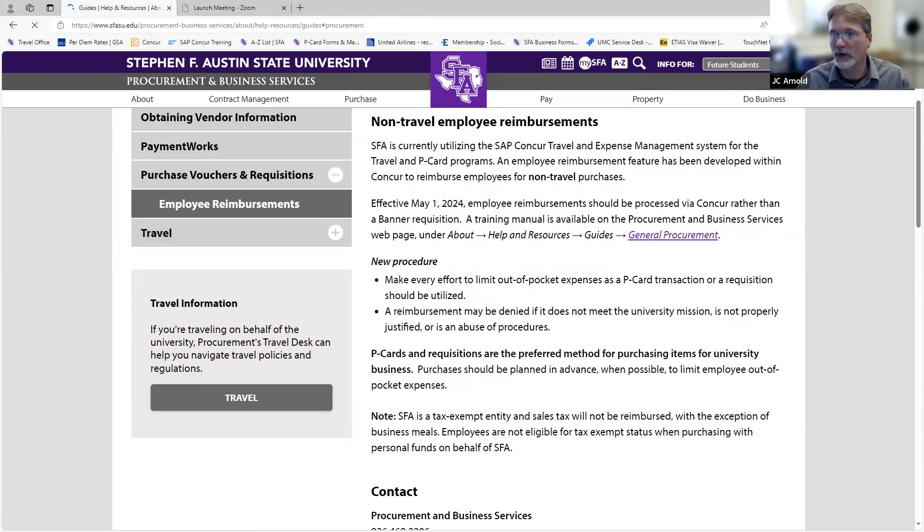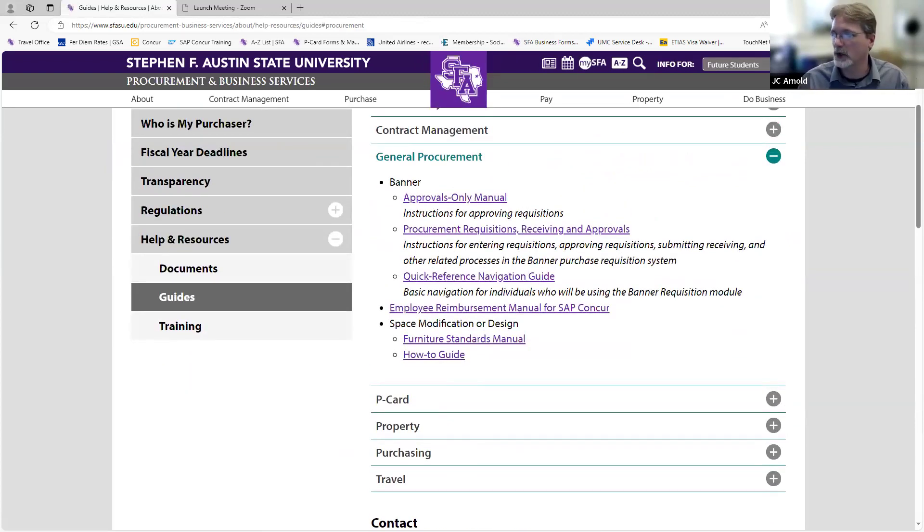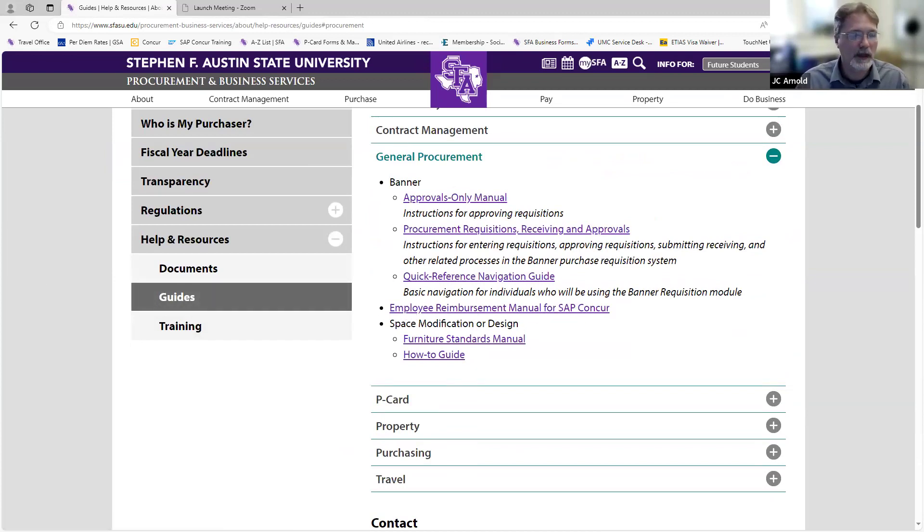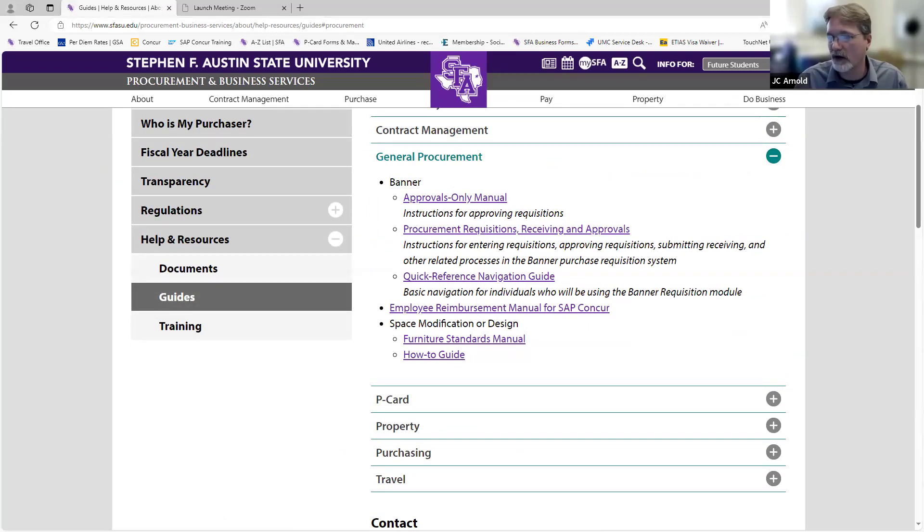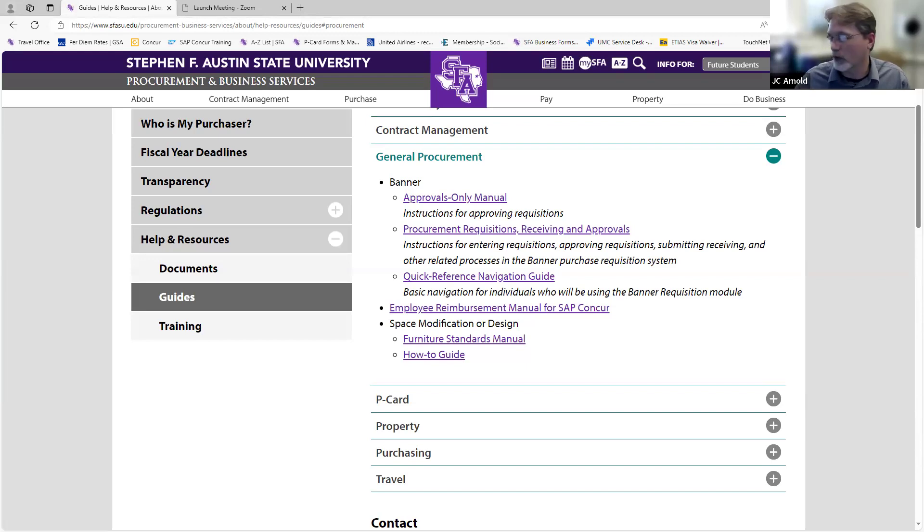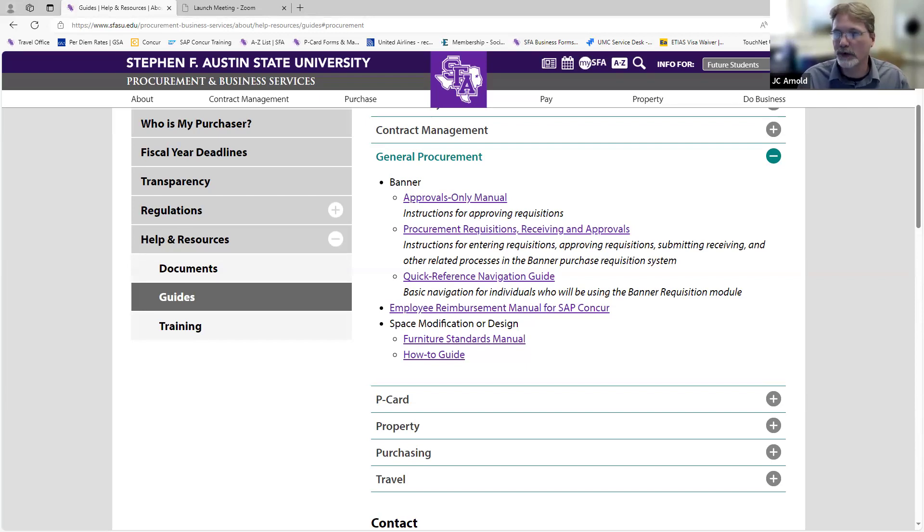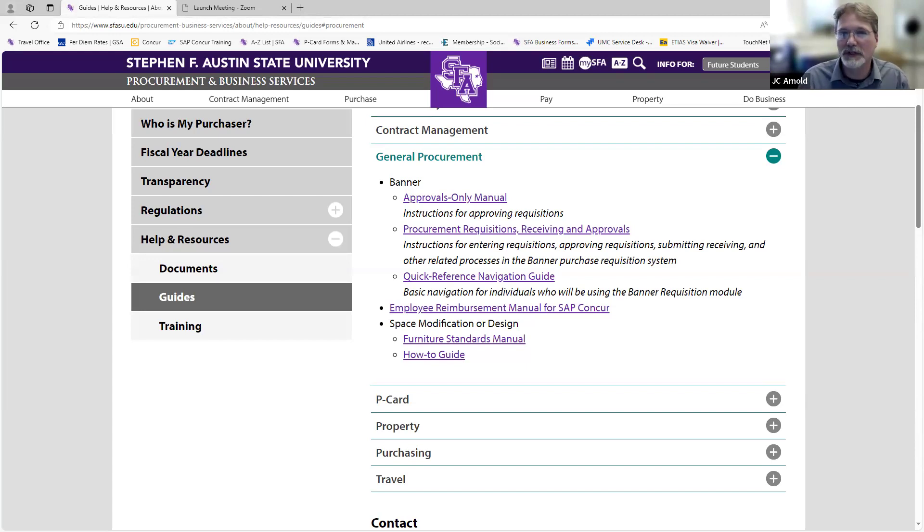And this is where we're going to have employee reimbursements. It has its own little section now. If you'll go to the general procurement hyperlink, that's where you can find our manual. If you want to look at this while I'm going through it, you can open it up right here under employee reimbursement manual for SAP Concur. It's only seven pages long. Very simple. For those of you that have already worked through Concur with either your P card or travel expenses, this will be a very familiar thing for you.